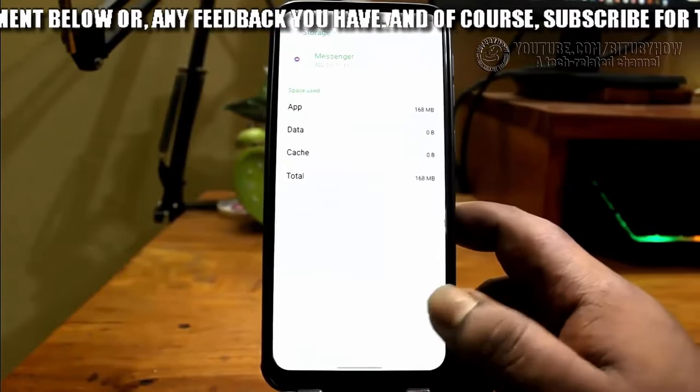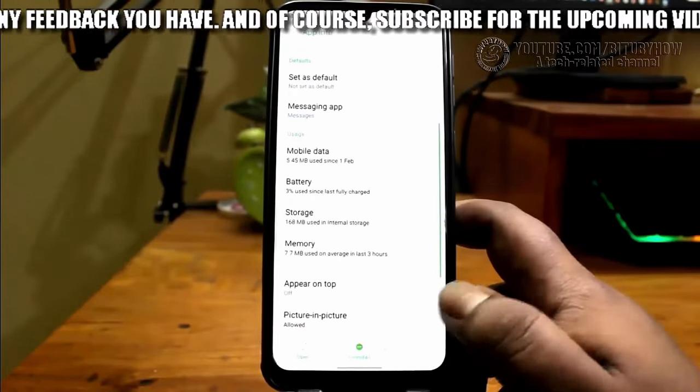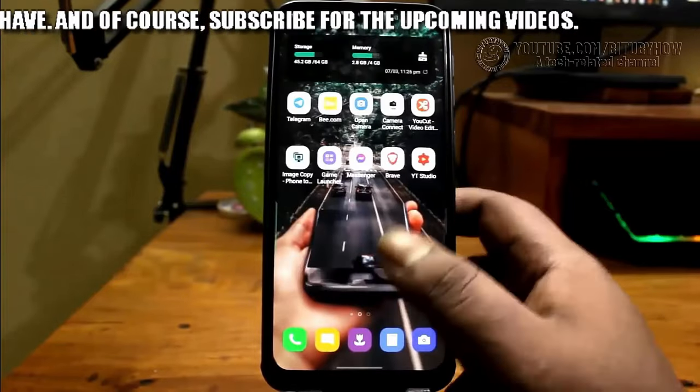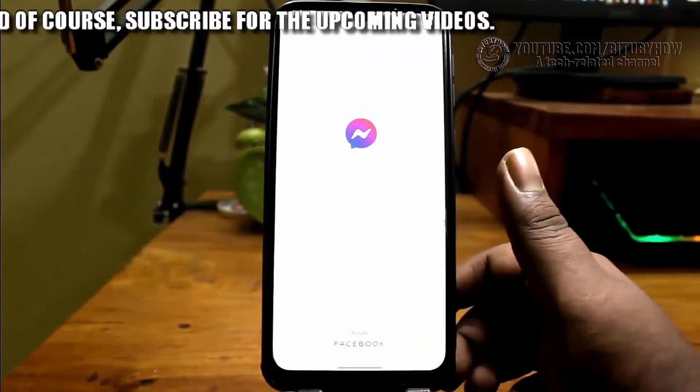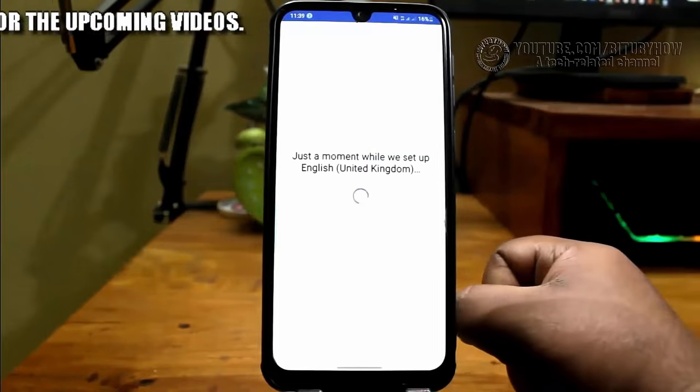After that, go back to the home screen and open the app once again. This time, your problem should no longer be present.